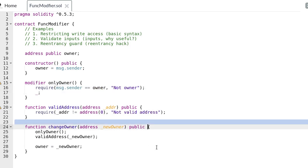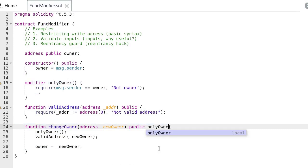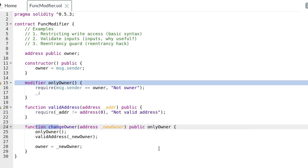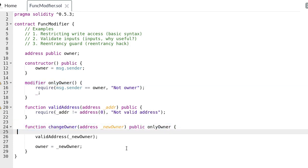You can attach a function modifier to a function by declaring the modifier in the function signature. Go ahead and delete the function only_owner since we rewrote it as a function modifier.